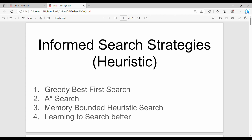Welcome back. In the previous video we covered uninformed search strategies. In this video we will talk about informed search strategies and heuristic search. We will cover four different algorithms: greedy best first search, A* search, memory bounded heuristic search, and learning to search better.